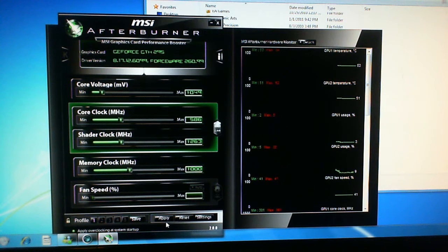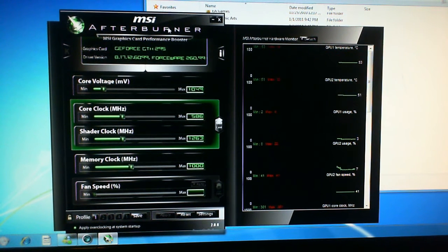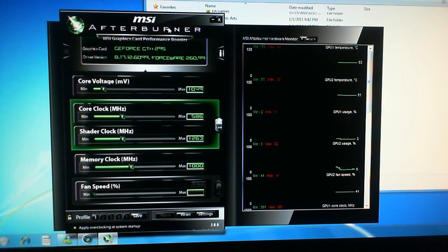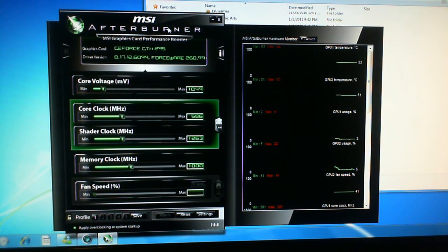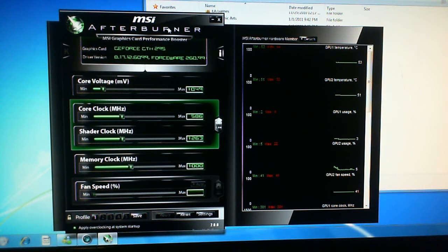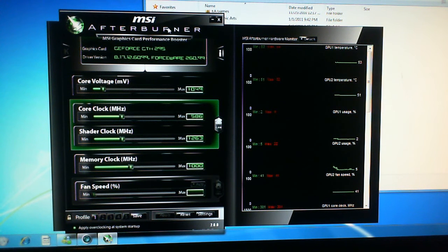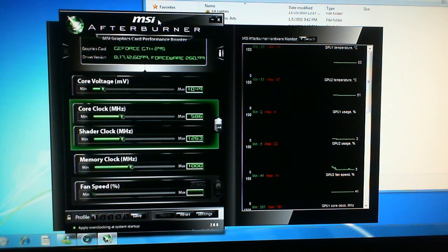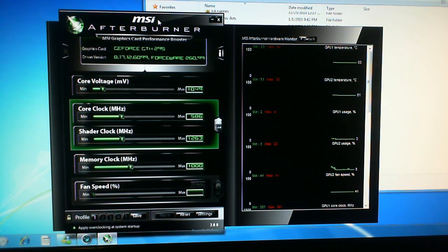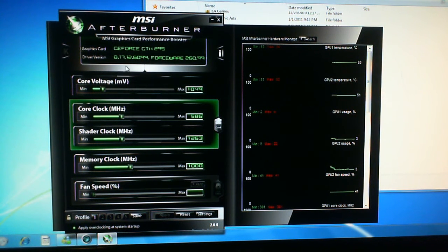Apply and then use a testing program such as Furmark which will stress test your GPU. And if you test it for about 5 minutes, check if it's stable. If it is stable then you can increase it some more.